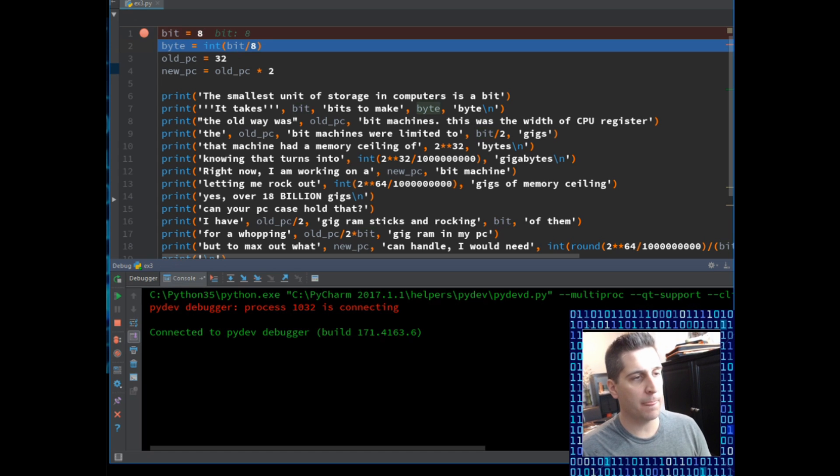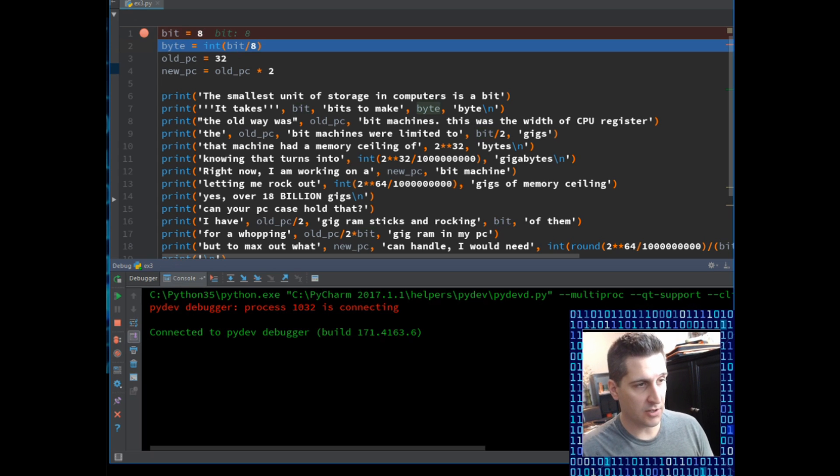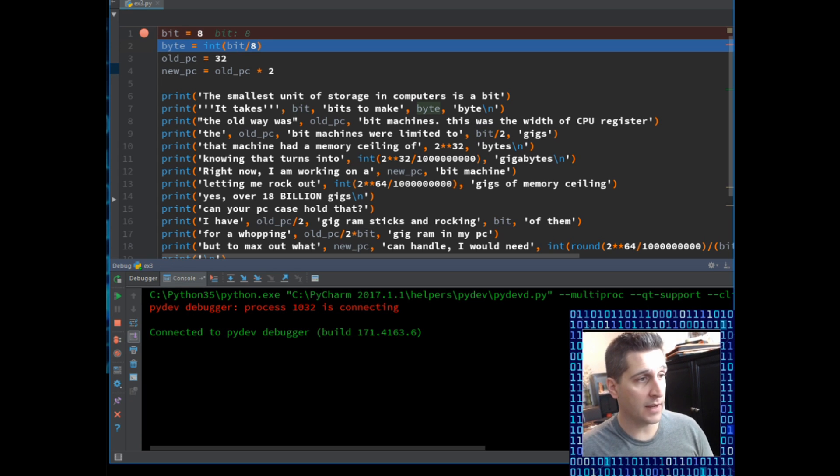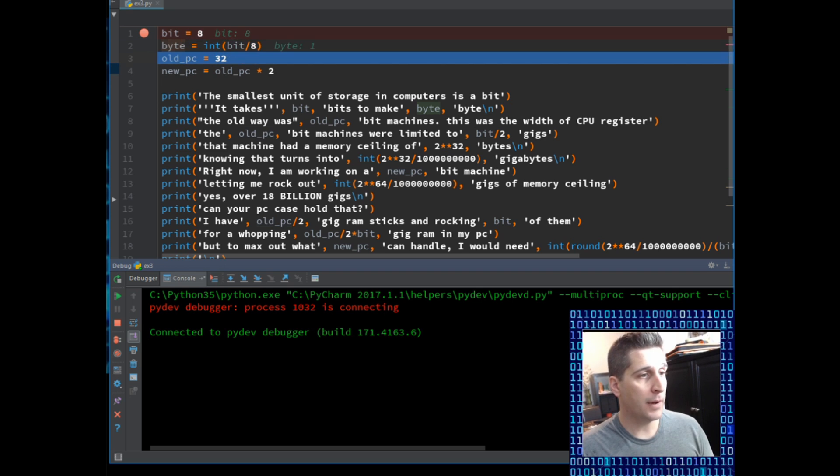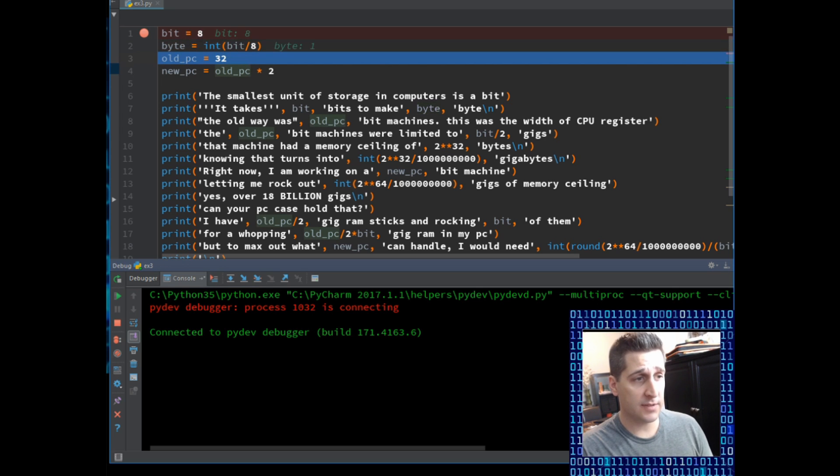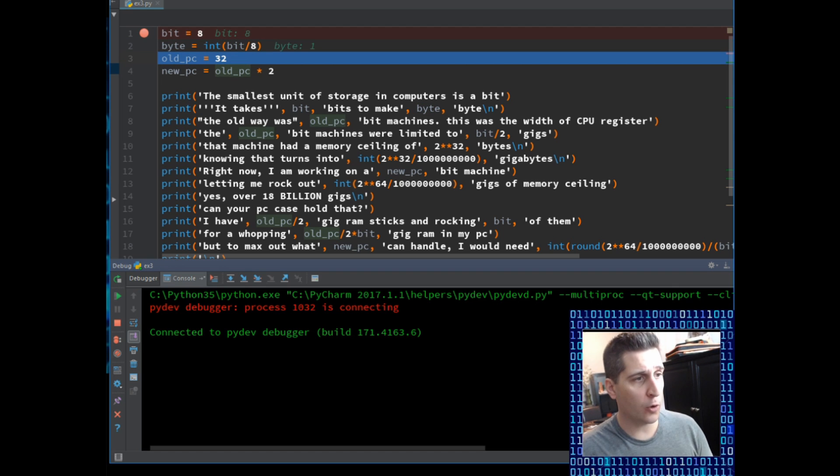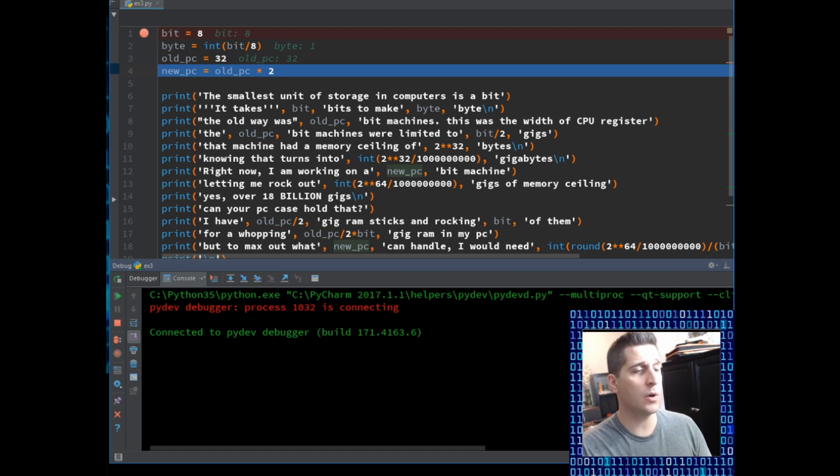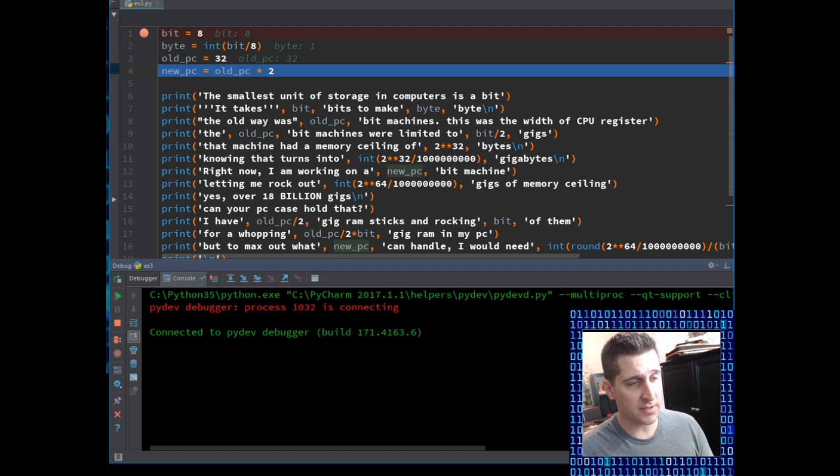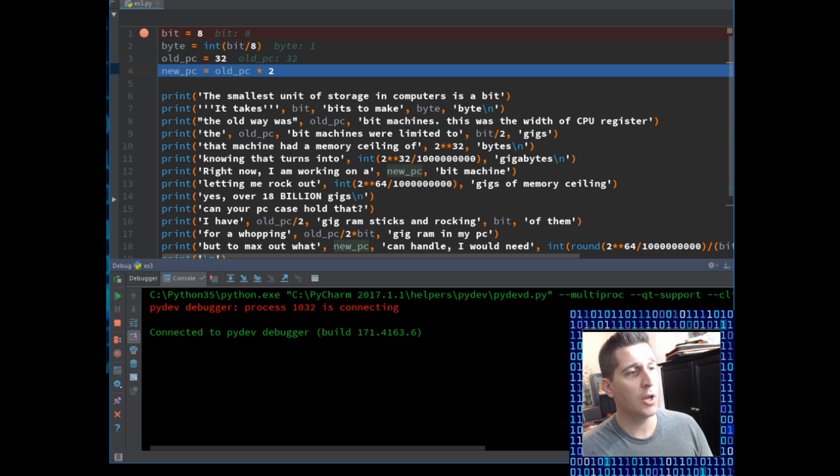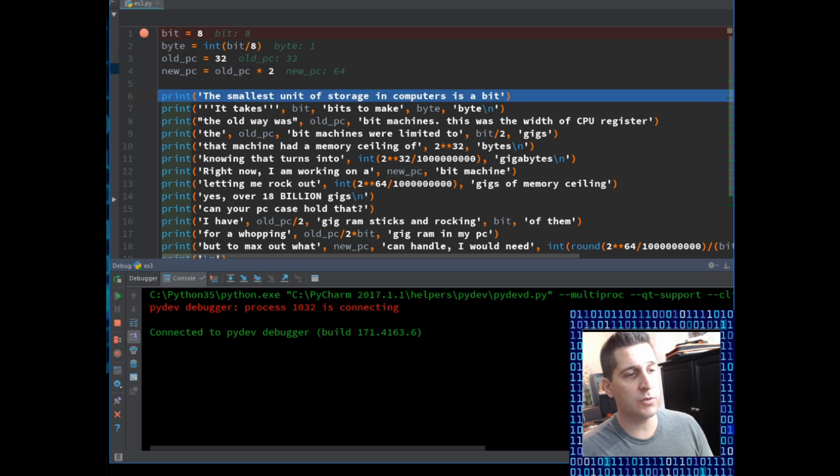So bit equals eight. As I can see, bit shows the input of eight. For byte, it's an integer. I want the integer as the output. Take the bit divided by eight. So eight divided by one is one. So far we're good. Old_pc is 32. Old_pc now has an assignment of 32 in the computer. New_pc equals 32 times two or 64.